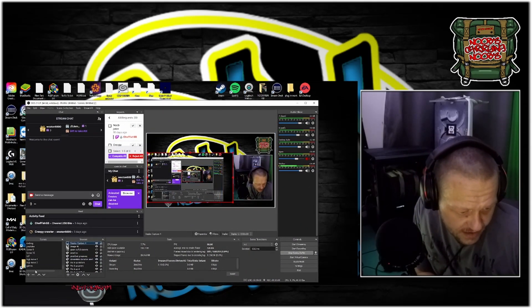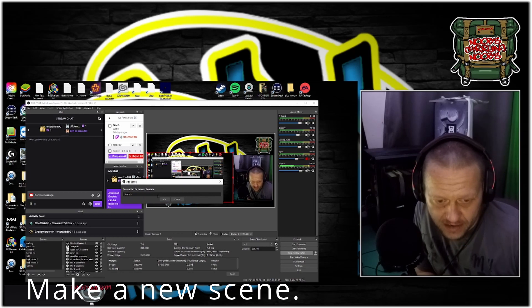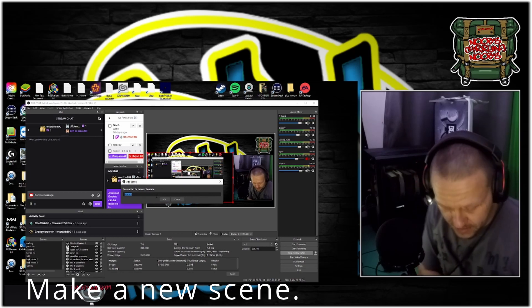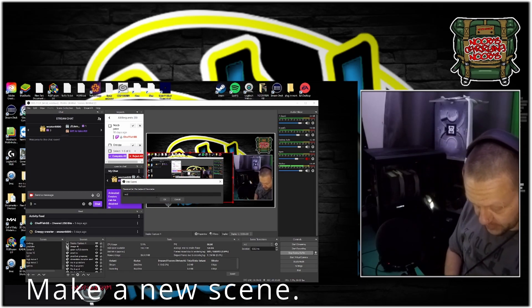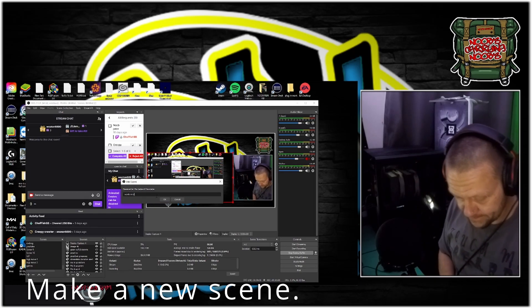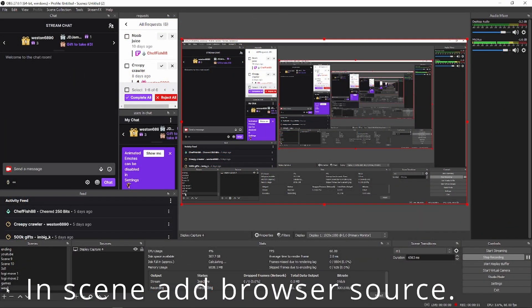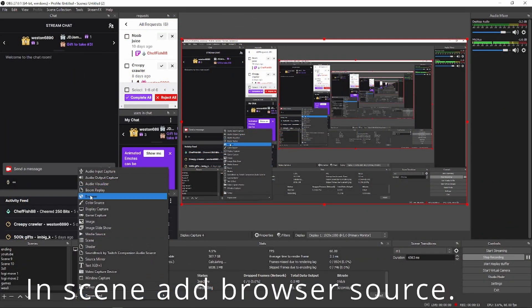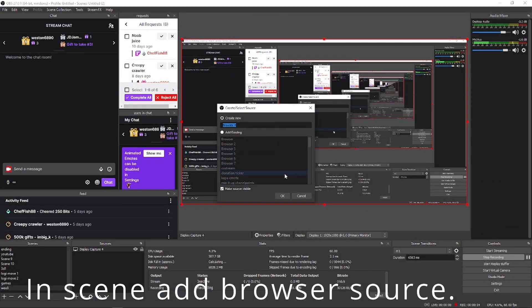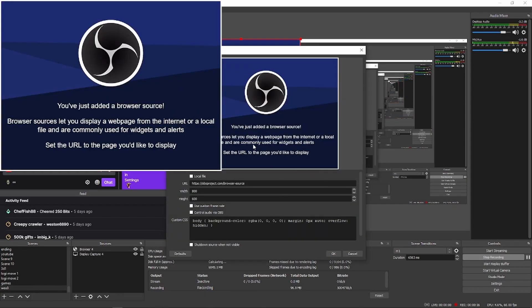In your OBS, make a new scene. Name it Words on Stream. In your Words on Stream scene, add a browser source. Make it 1920 by 1080.